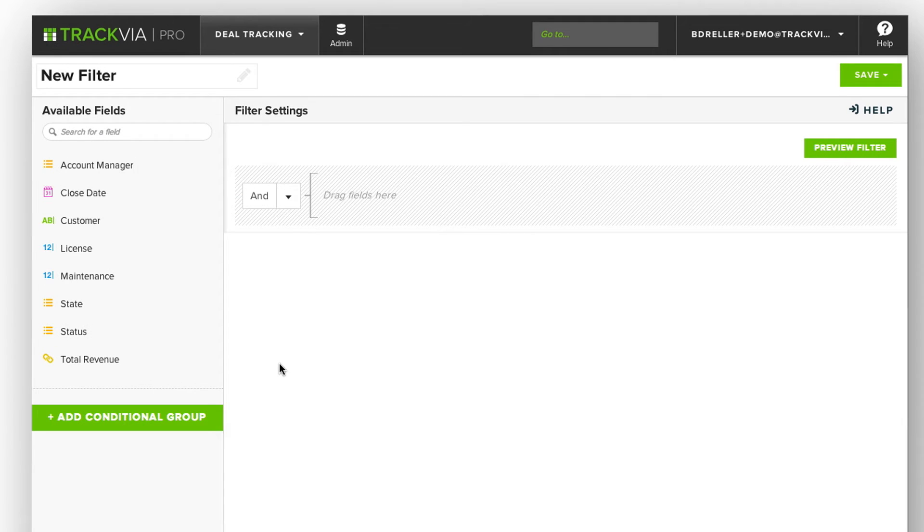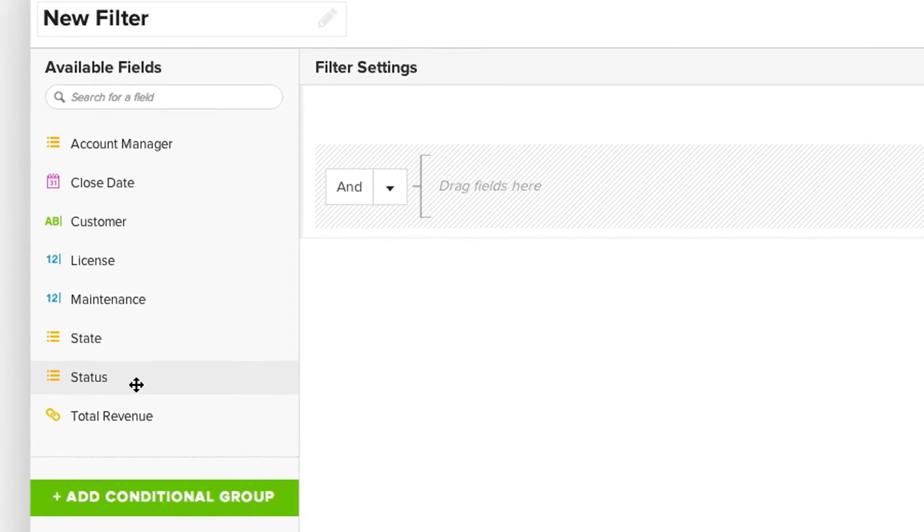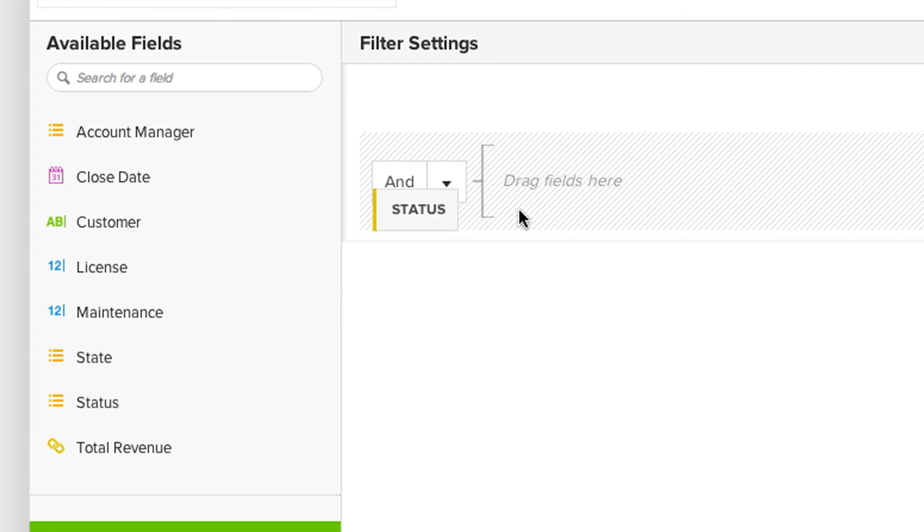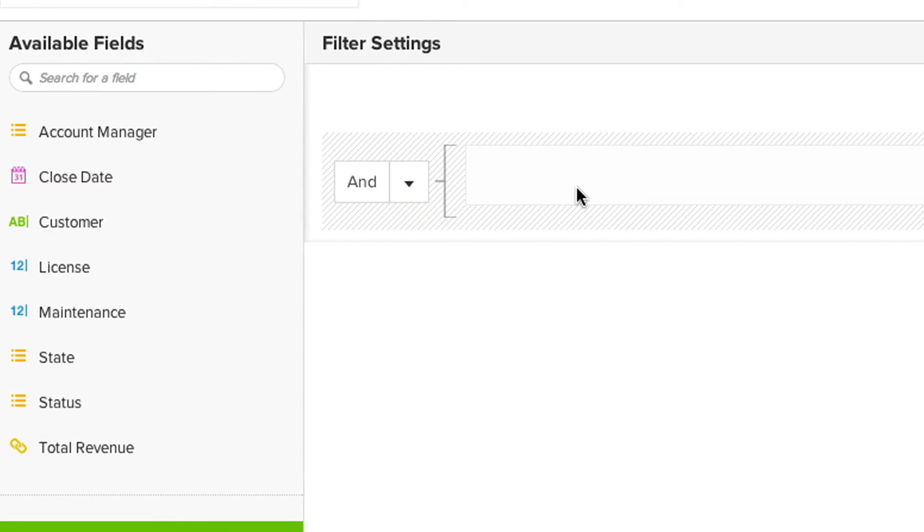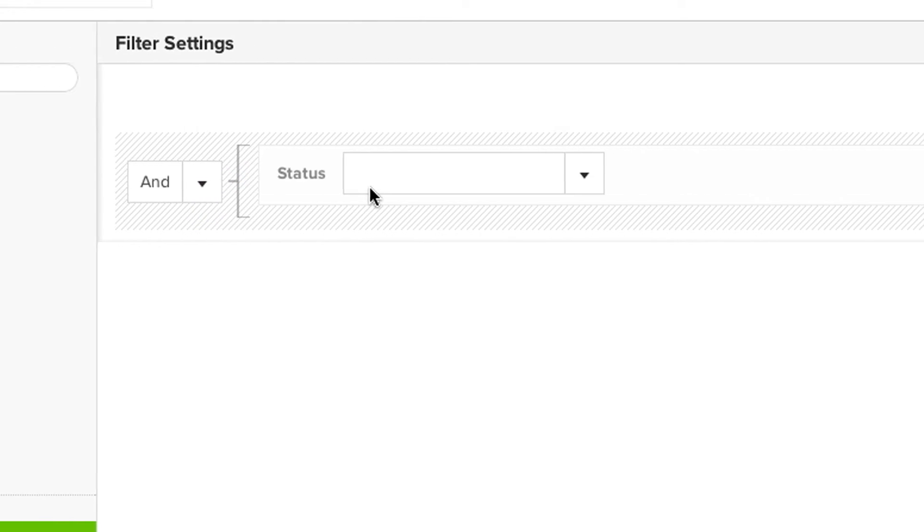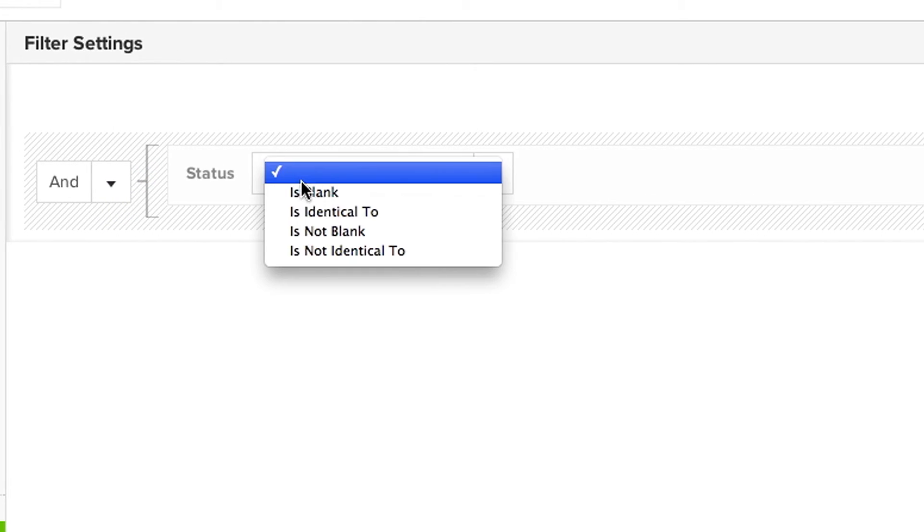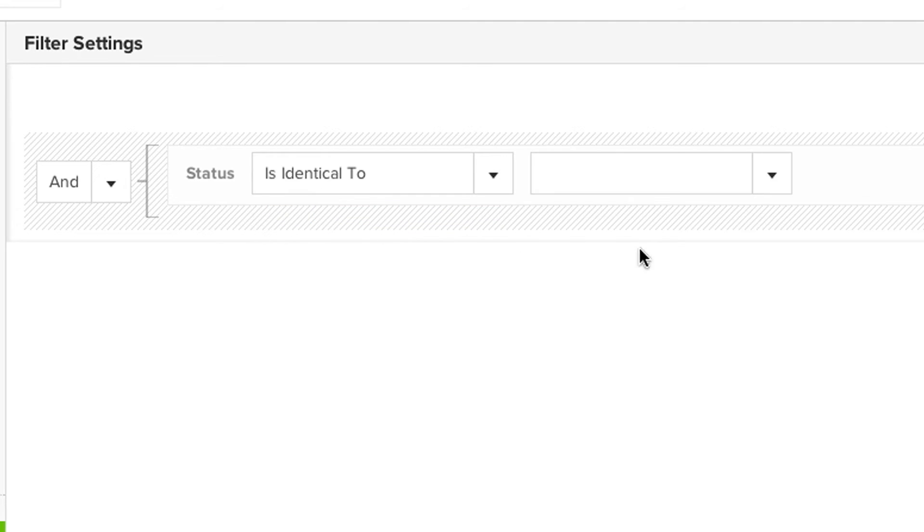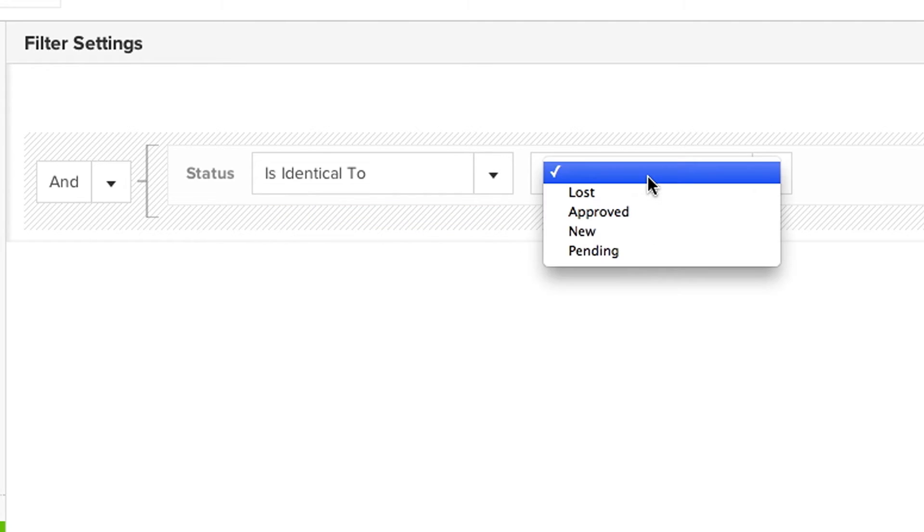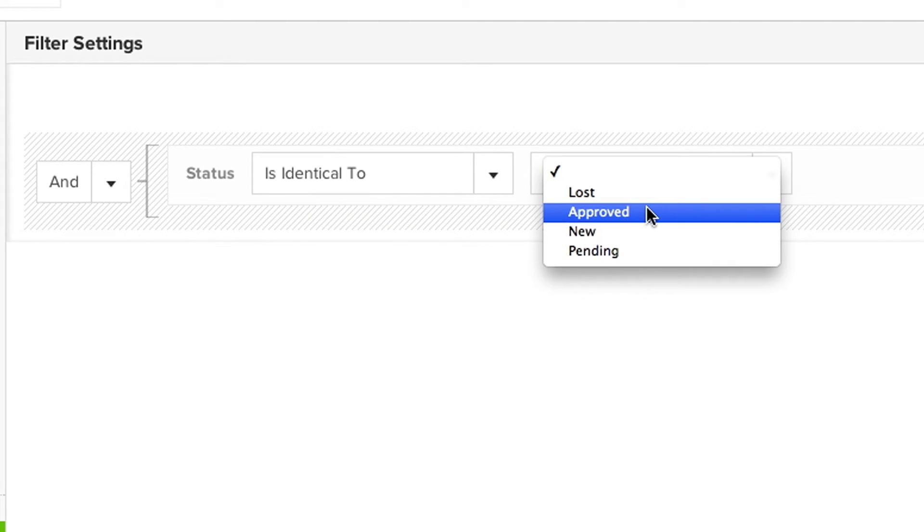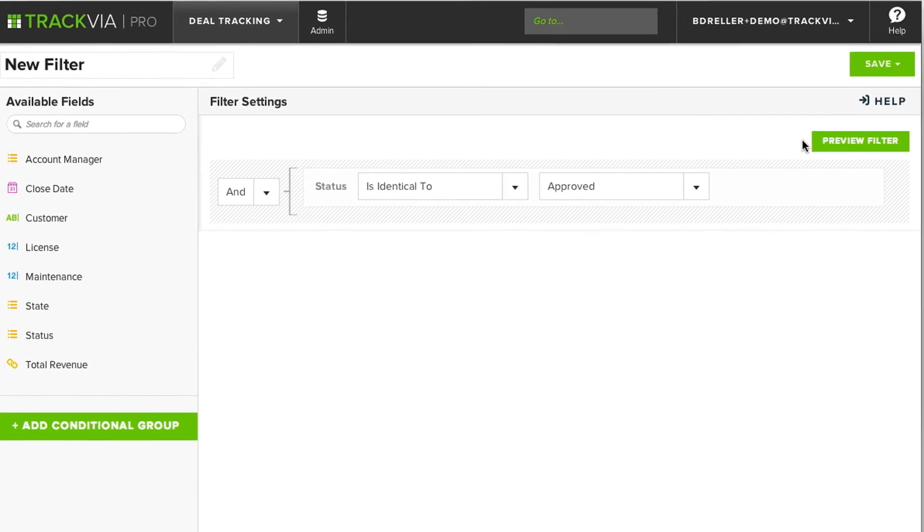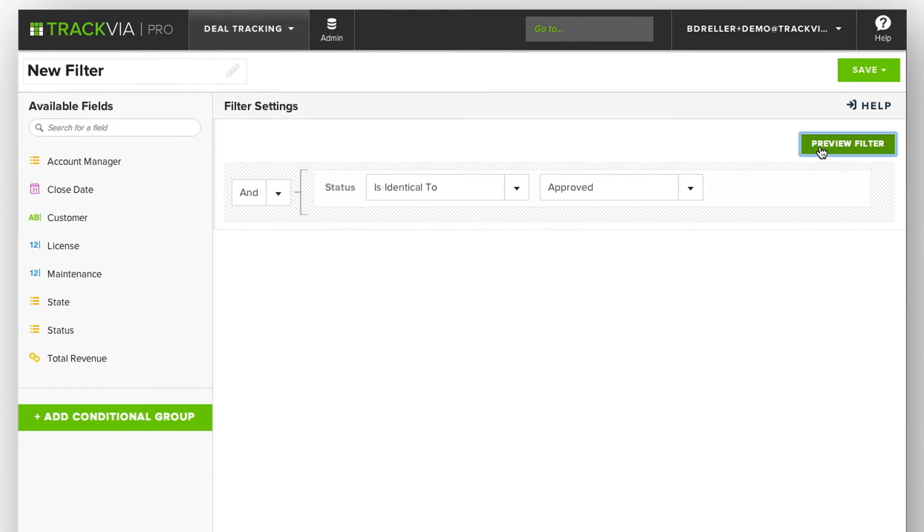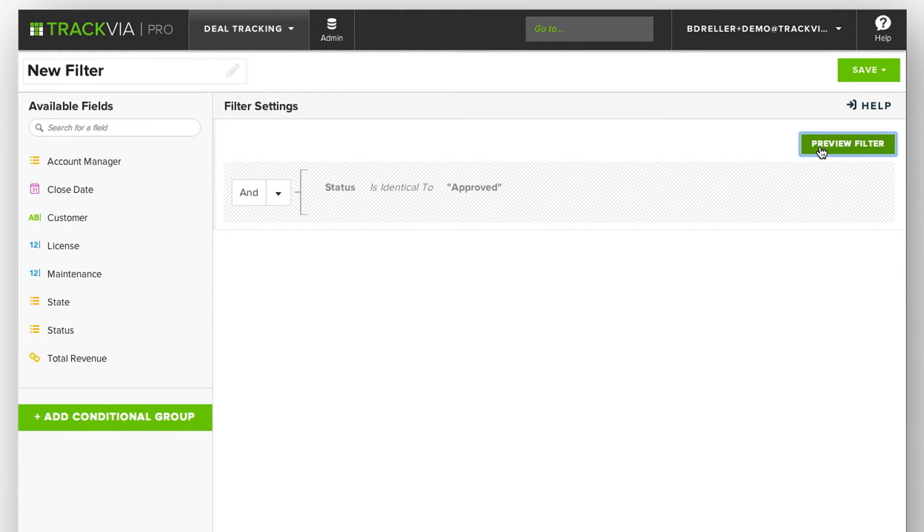So for my filter, I only want to get deals that are Approved. I'll drag the status field over, and select Approved. Next, I can preview the results of my filter.